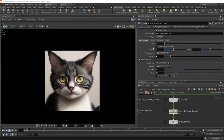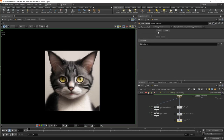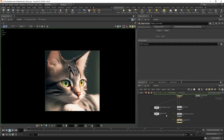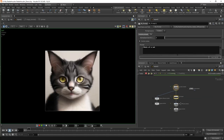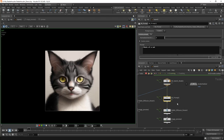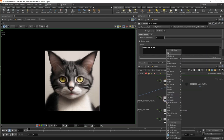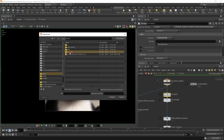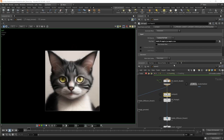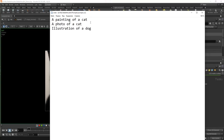Now we have the opportunity to generate these prompts higher in the network. The same cats were generated using prompts added in SD Prompt. Since this is just an attribute, we can now do some pretty advanced stuff. For example, we can read these prompts from files. To do this, we have a node called CSV import. Here we can select a custom file — here I have a prompts.csv file, an ordinary text file in which we have a prompt in each line.